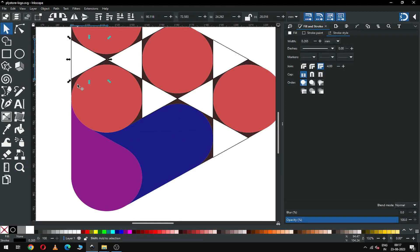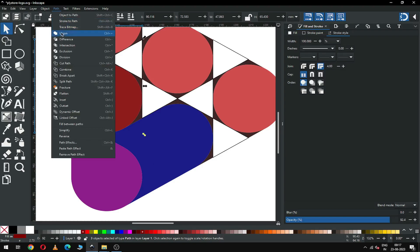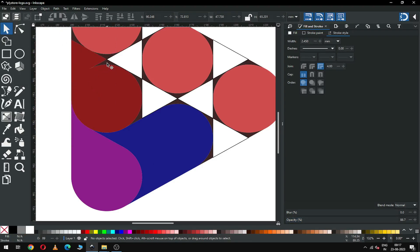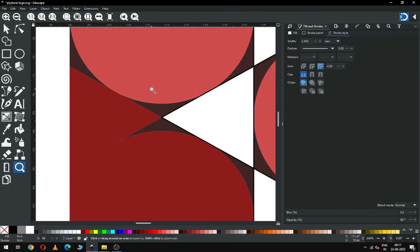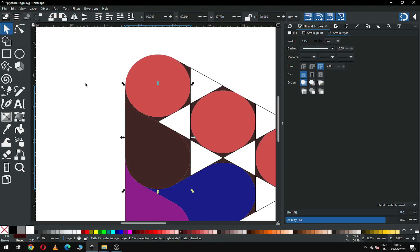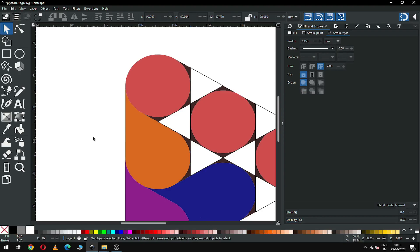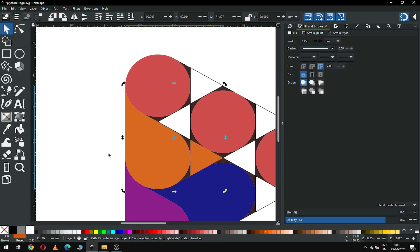Now zoom in on this area, select this small object and this circle, and change the color. Go to Path and click on Union. There are some more small objects — select them carefully and go to Path and click on Union. I think this is OK. Change the colors now, select these objects and change the color, and apply Union.